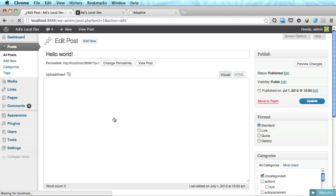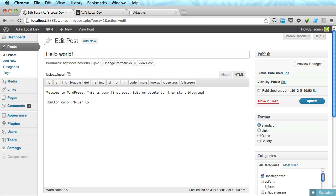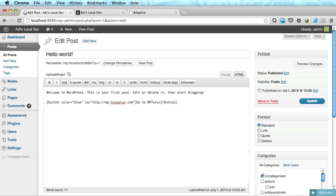Let's go to hello world to HTML and I'm going to do a widget called button and we're going to transmit two parameters. One of them is the color. In my case, it's going to be blue and it's going to be two equals let's do HTTP. And then we have the button text. Go to WP test plus. And we'll close that button.